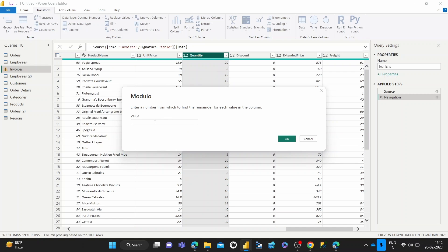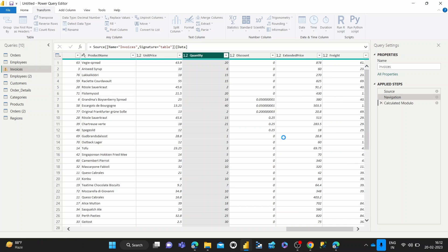Once you see Modulo, you can enter whatever value you want to divide all of them by and get the remainder. So I'm going to enter five in this situation and pay attention to the first number, which is 20, second number 6, third number 15. So 20 and 15 should give us zero and 6 should give us one because that's the remainder. So let's hit this.